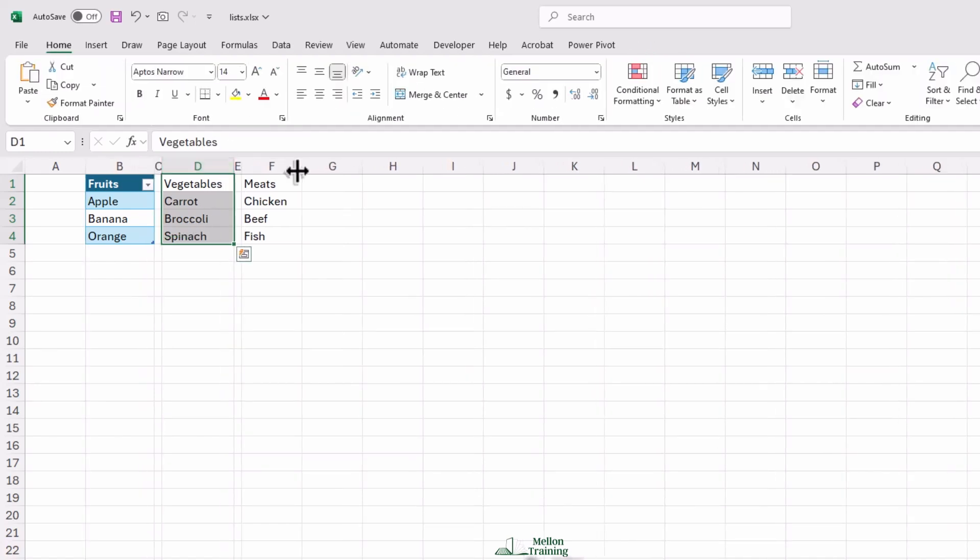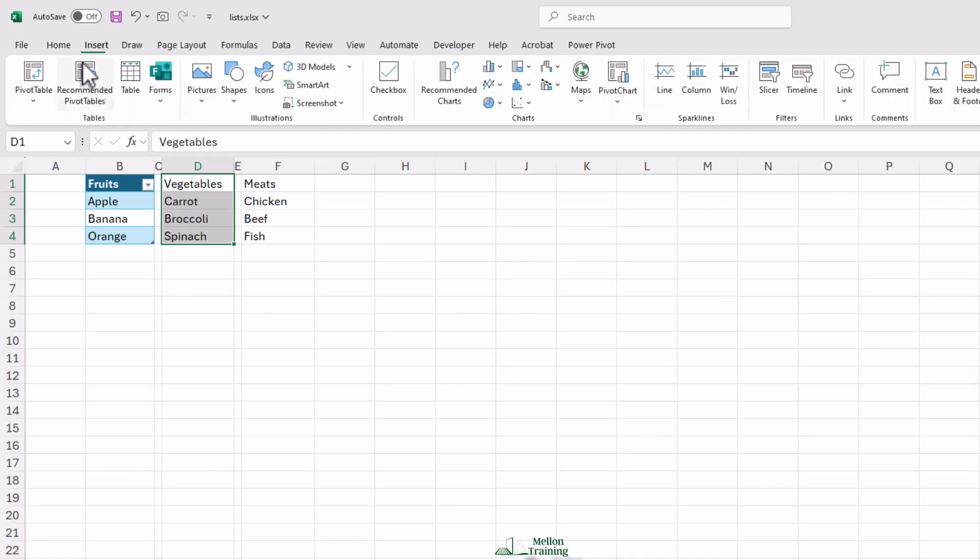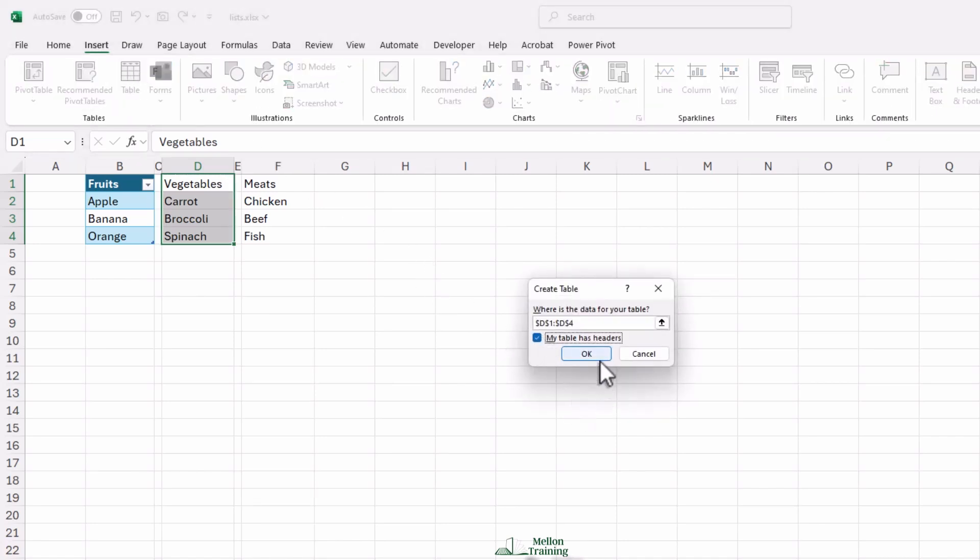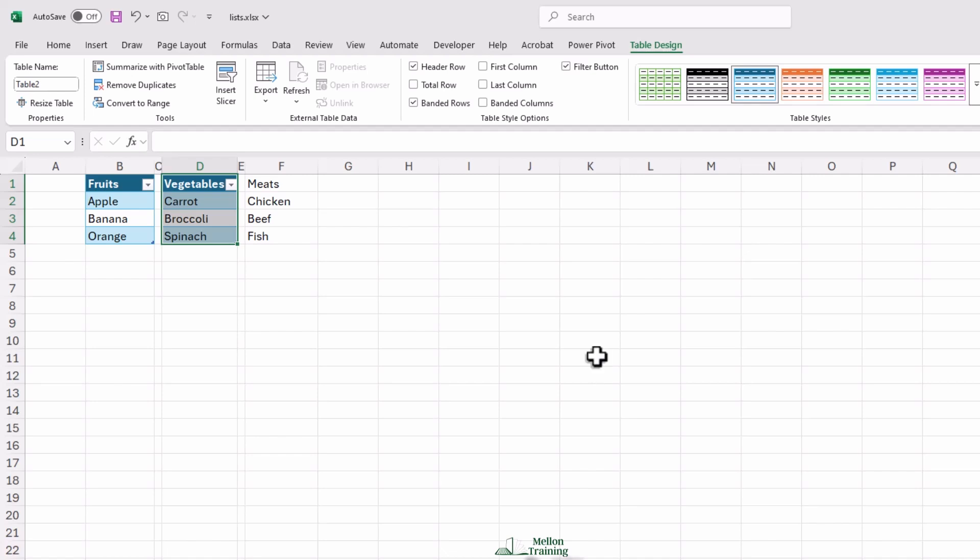Select everything under vegetables, then insert a table. Check the headers box and click OK. Rename the table to 'vegetables.' I'll follow the same steps for the meats.